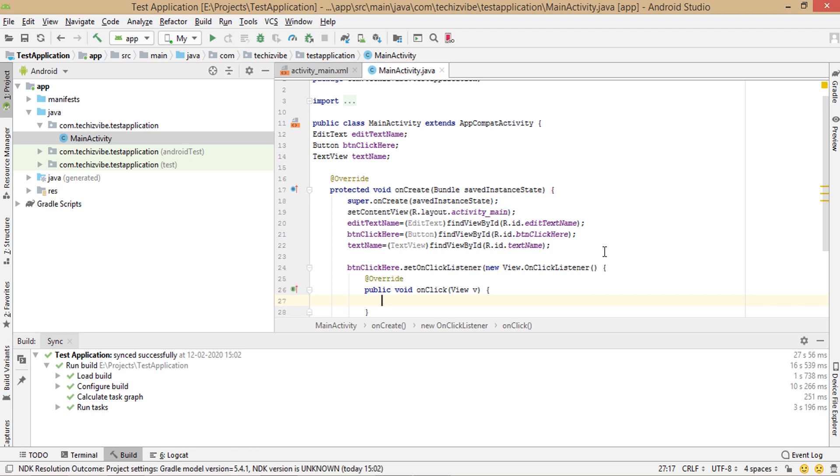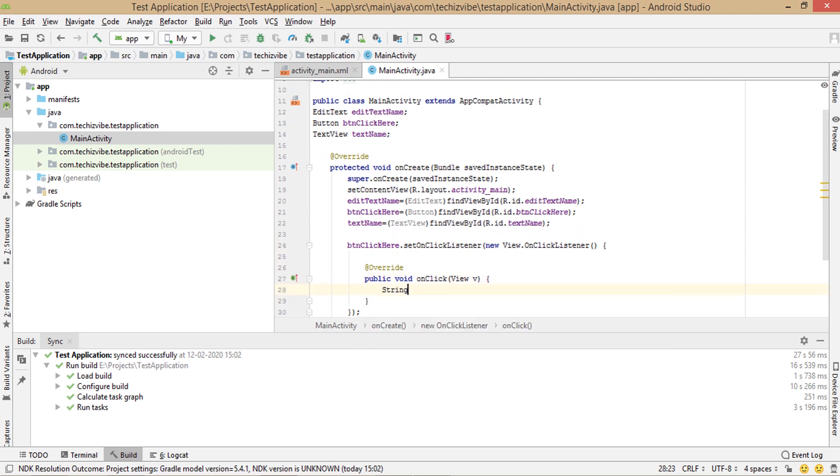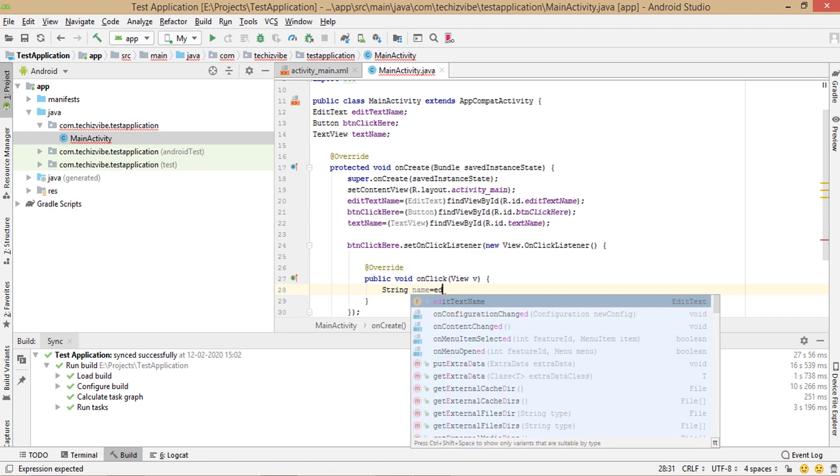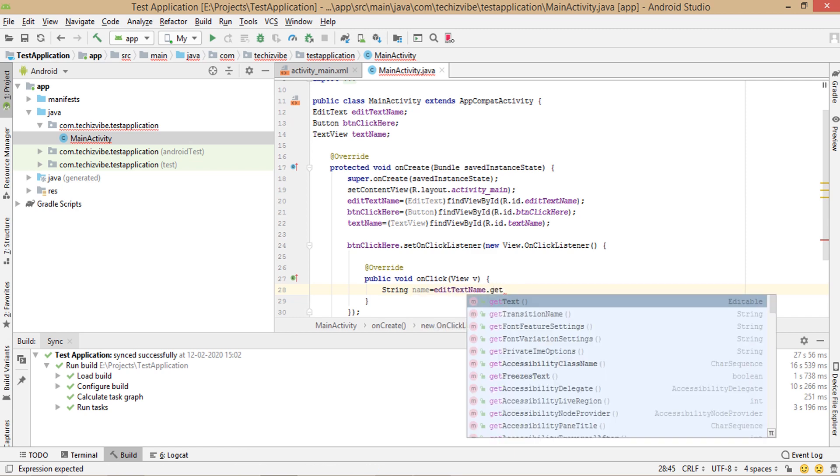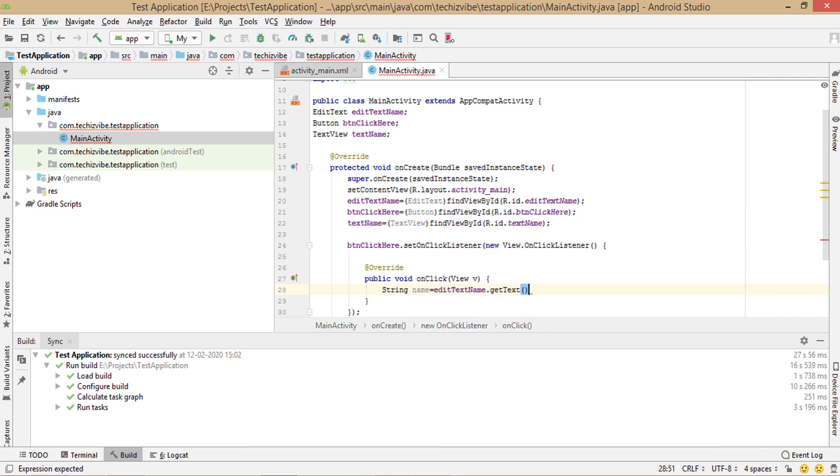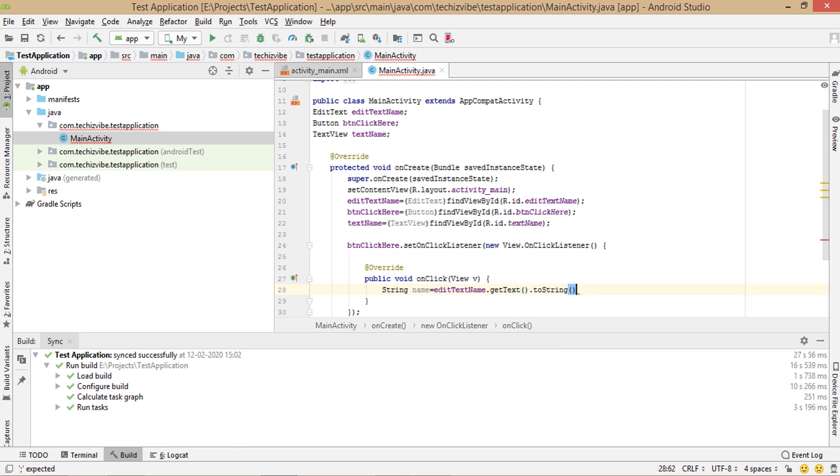In on click function, first I am fetching the string from edit text. For that string name equals edit text name dot get text dot to string, semicolon. To string is to convert what you got from edit text to string type.